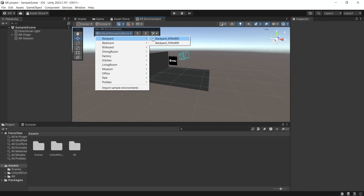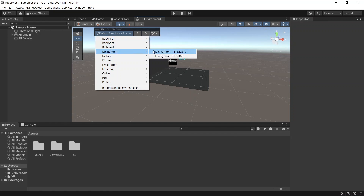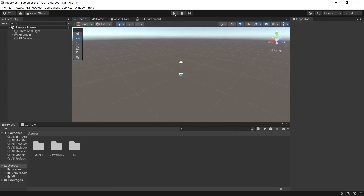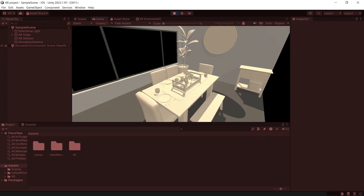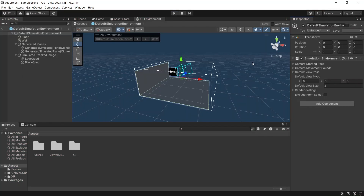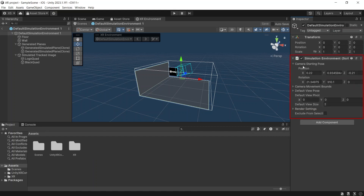For example, let's change it to Dining Room. When you click Play, the environment will change to Dining Room. You can also change the settings of the simulation environment by opening the environment prefab, then change the environment component.